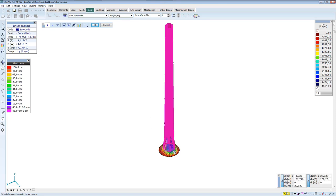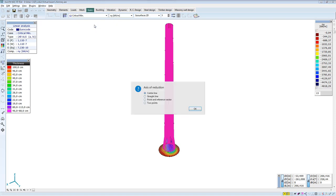Now select only the domains of the superstructure, not the foundation, because you are only interested in internal forces of the superstructure. The program asks where the virtual beam axis is. It's suitable for me at the midline.